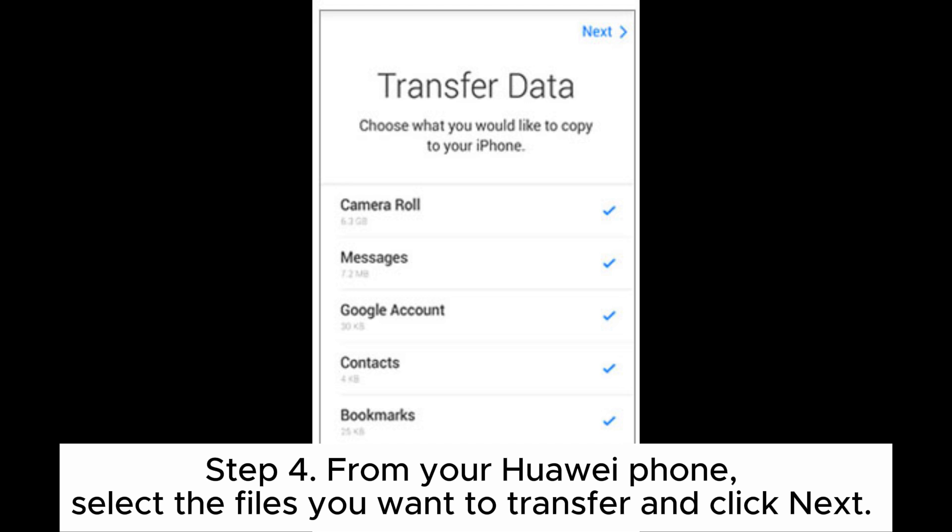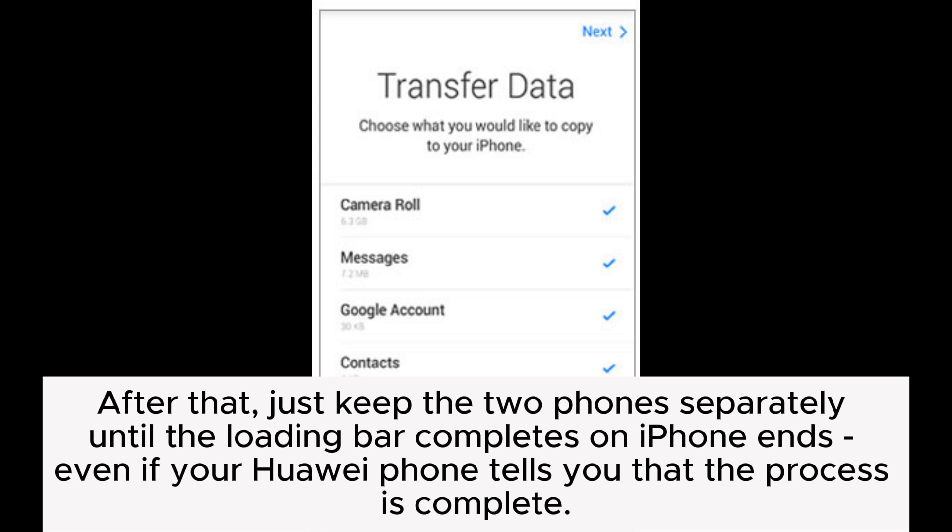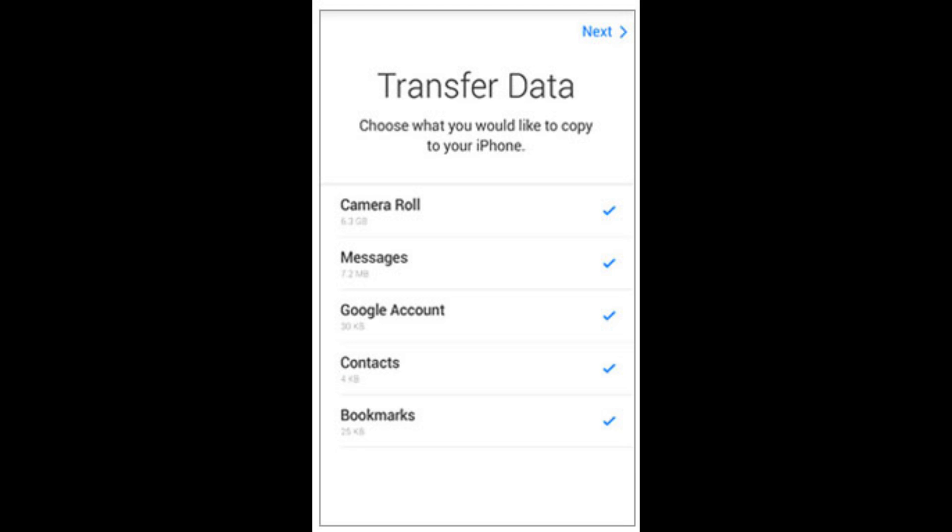Step 4: From your Huawei phone, select the files you want to transfer and click Next. After that, just keep the two phones separate until the loading bar completes on iPhone, even if your Huawei phone tells you that the process is complete.